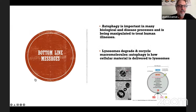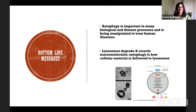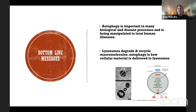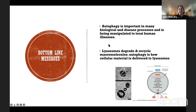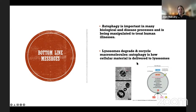The bottom line message to take home is that autophagy is really important across biology and disease processes, and we are already manipulating it to treat human illnesses. We use the lysosomes to degrade and recycle material within the cell, but you have to have autophagy in order to deliver the material to the lysosome. The lysosome contains great hydrolases, but you can't do anything with them unless you combine it with something that carries proteins or organelles needing degradation.